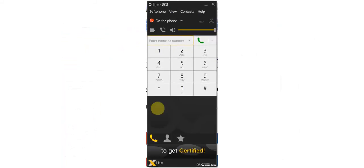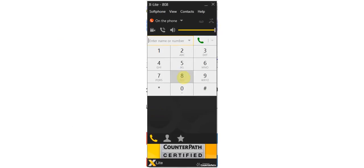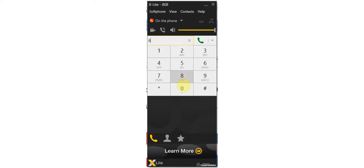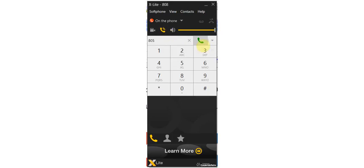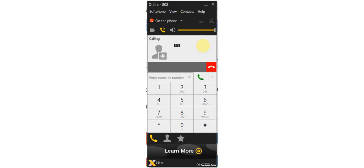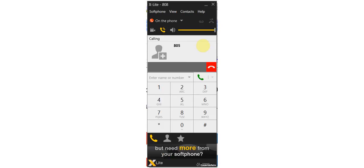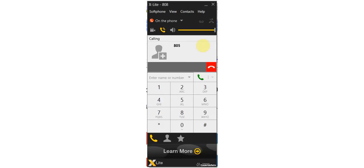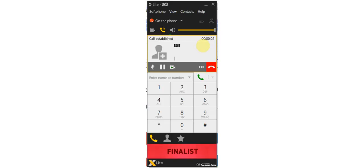Let's call extension 805 and see what happens. Please hold while I try to locate the person you're calling.